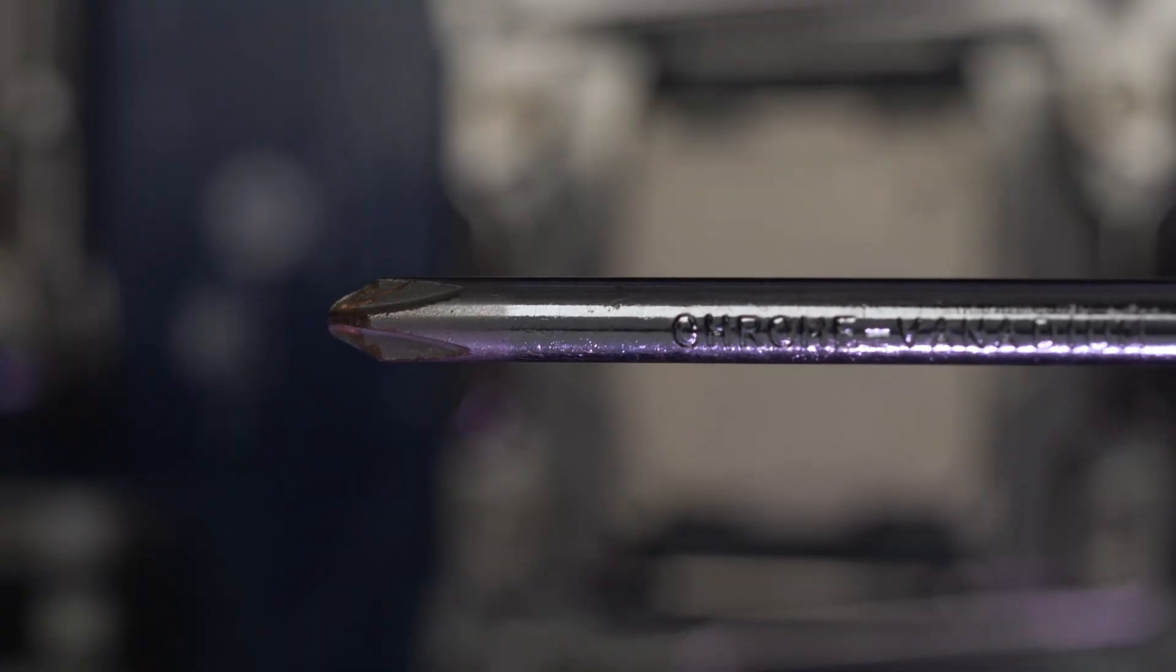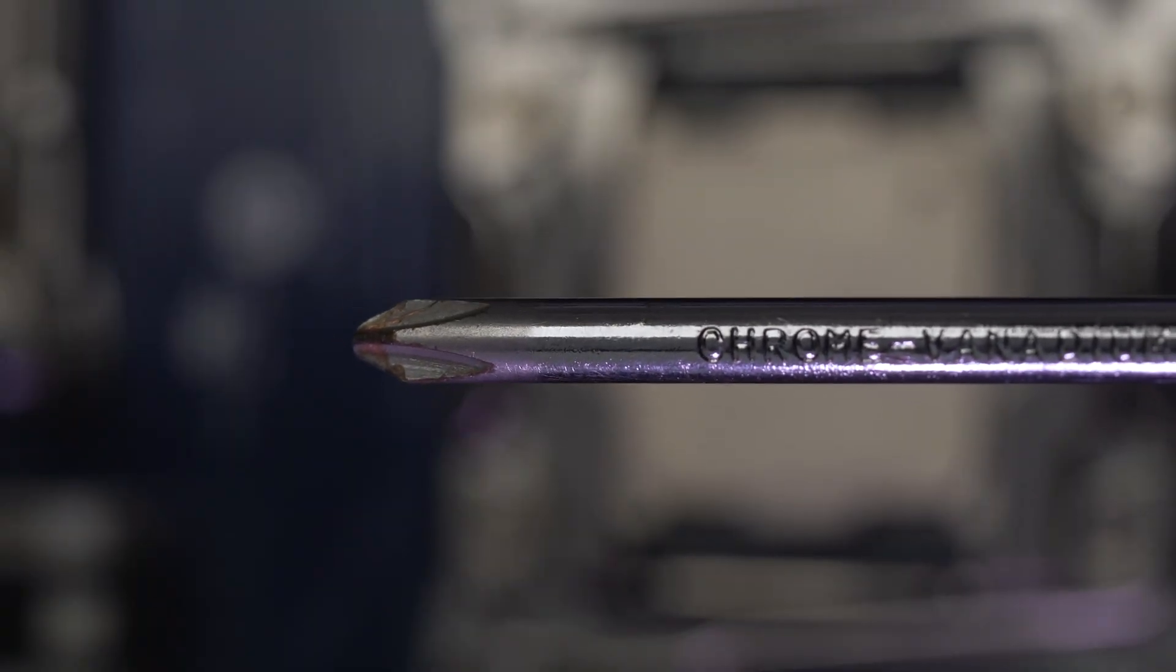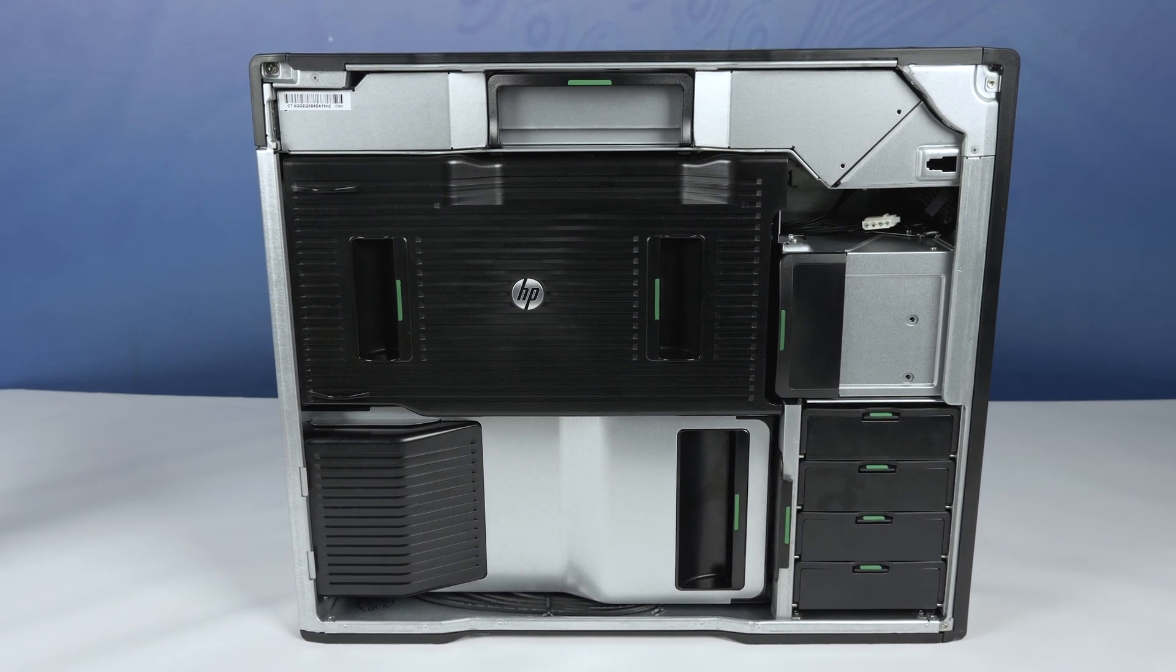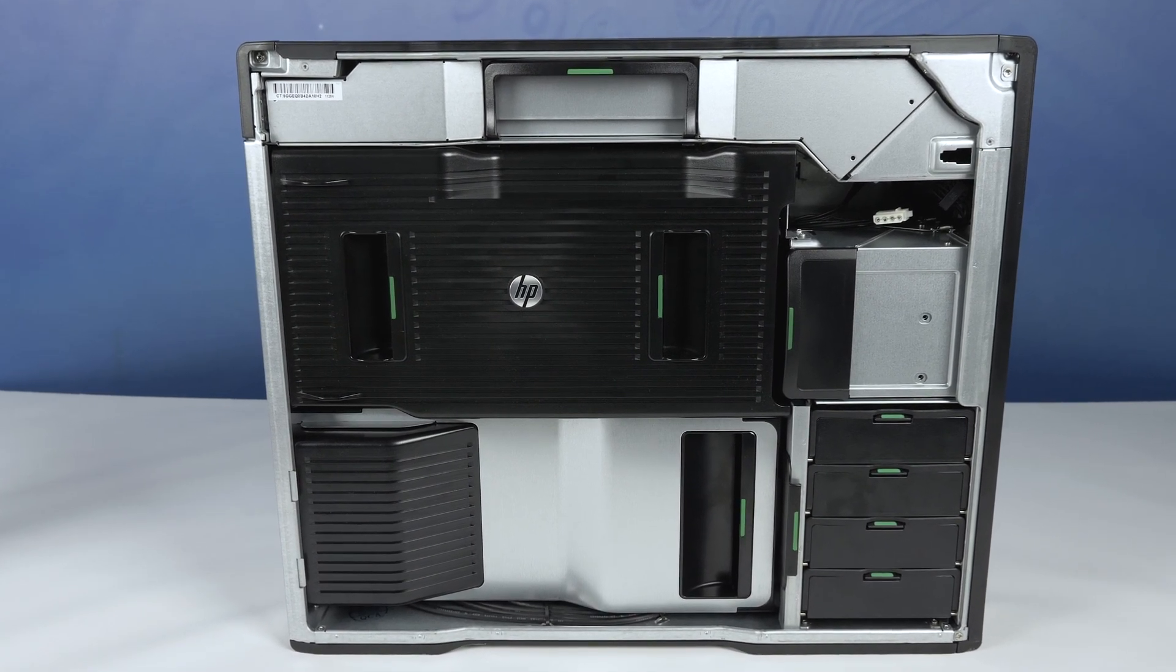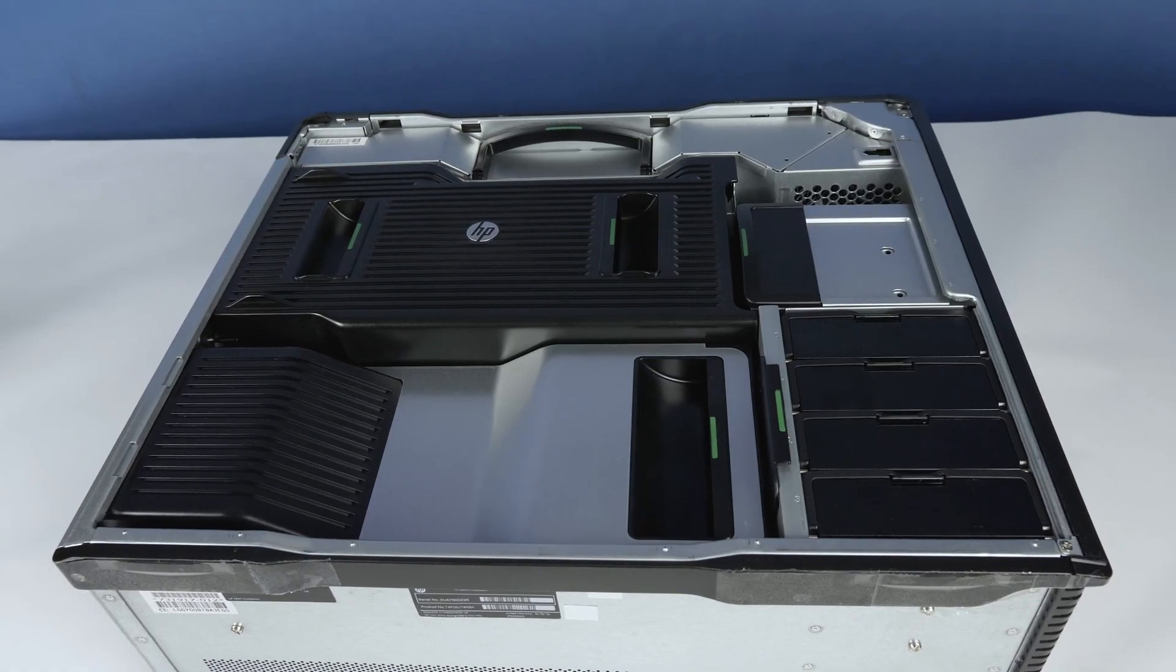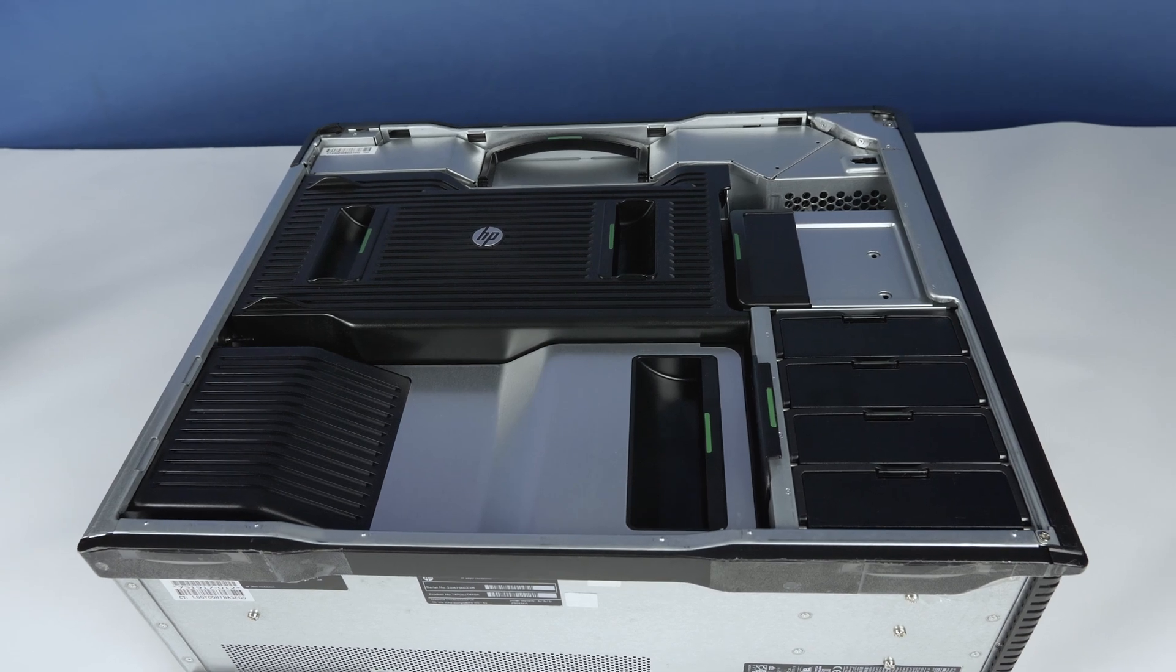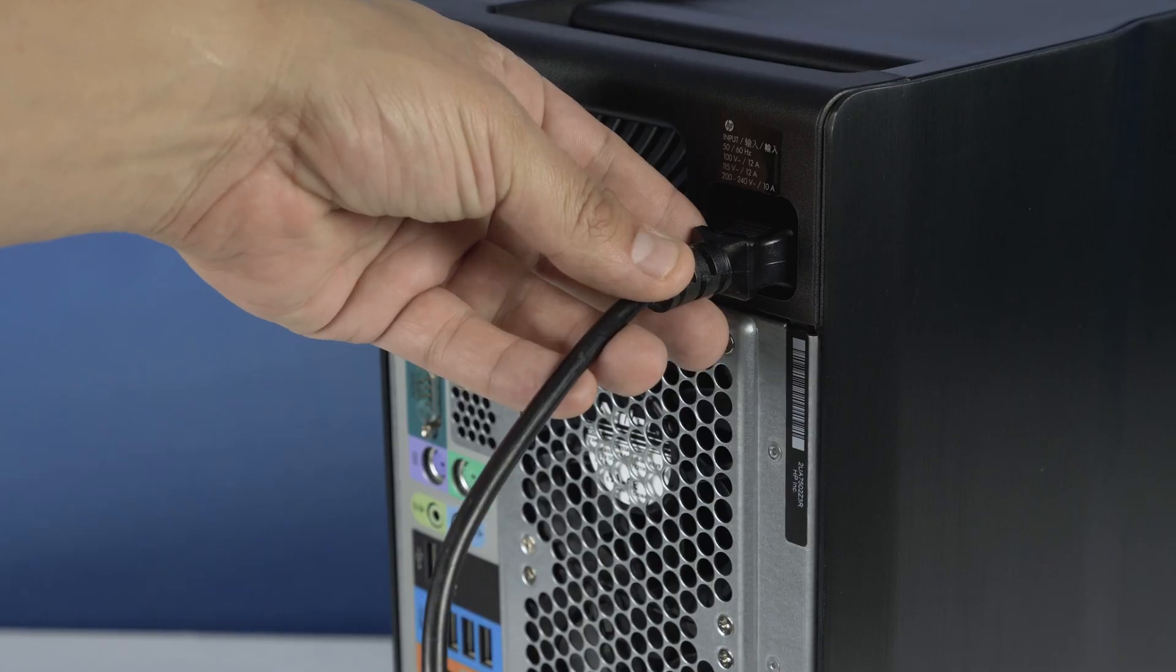We also recommend going through this process with the workstation on its side to have better access to the system's interior. Please check out the QuickSpec link in the description below to learn more about video card compatibility for the HP Z840.